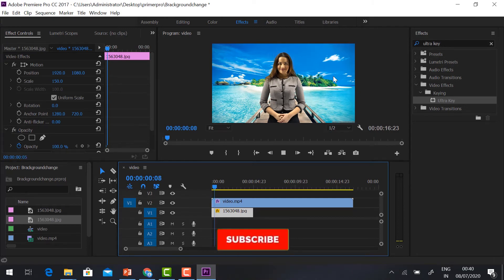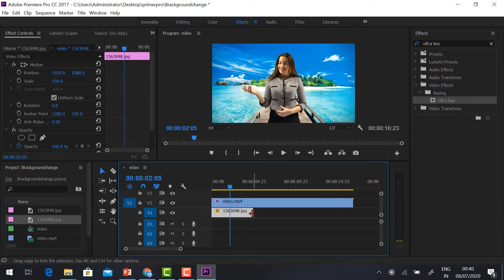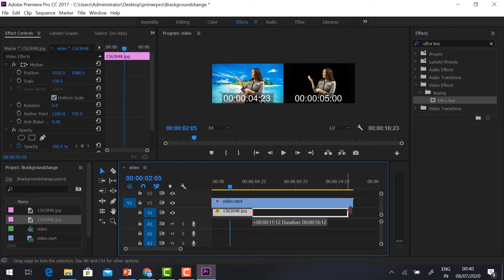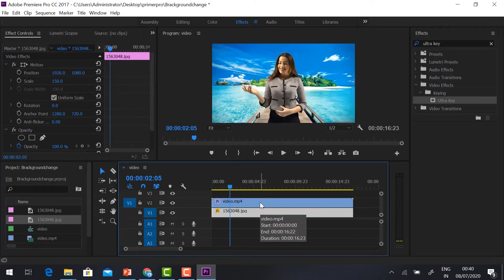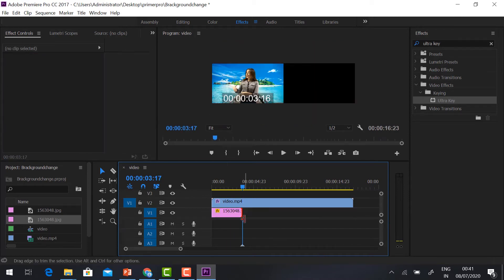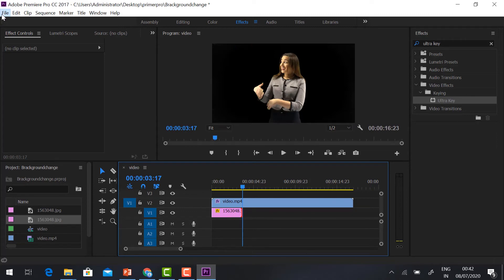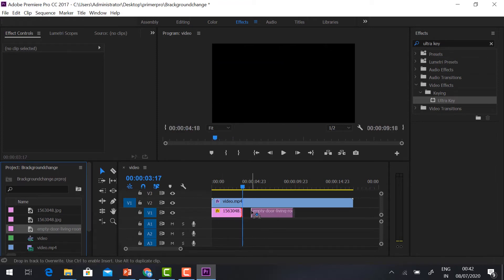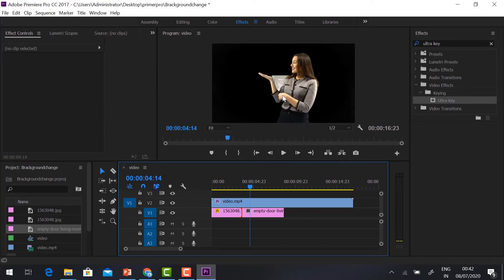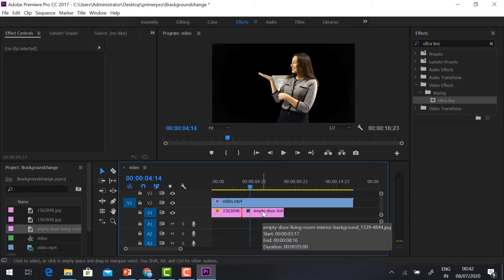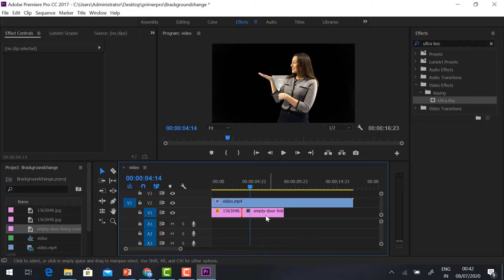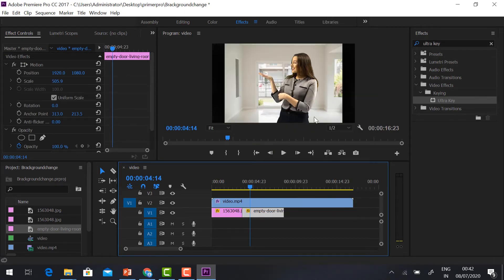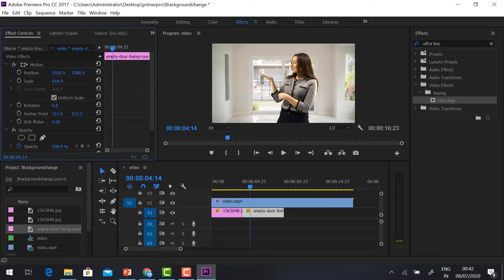Just play it — you can see the background has changed. To extend the image to the full timeline area, keep the cursor at the image end, click and drag to fill the full area. If your image is very small and cannot fill the frame, select the image, go to the Scale option on the left-hand side, and increase the scale size — automatically your image will fill the frame.